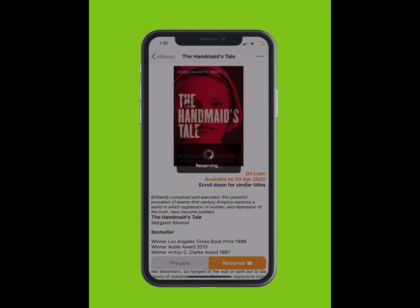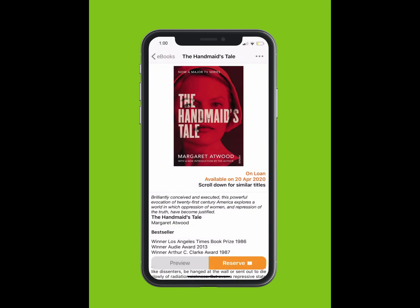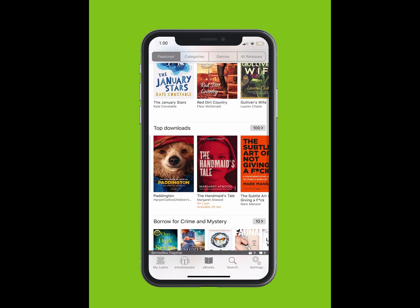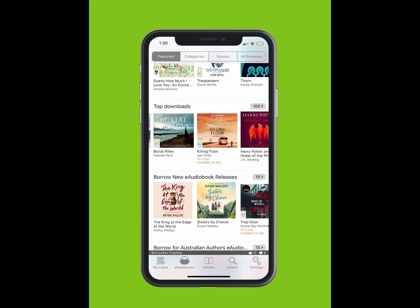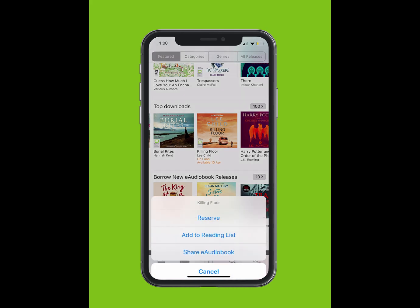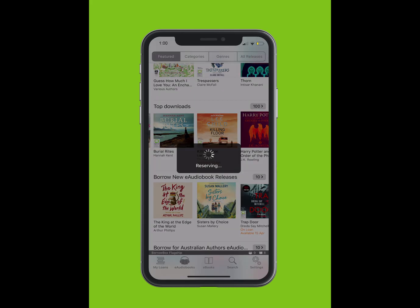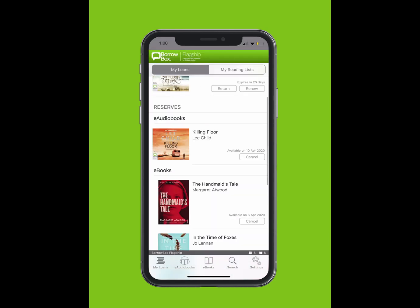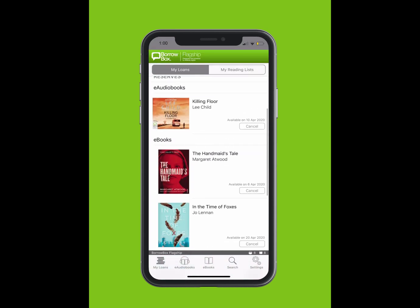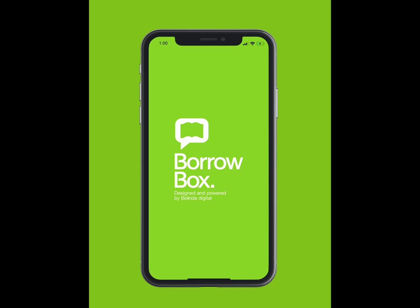To reserve an e-book or e-audiobook, tap on the book and tap the Reserve button. Or, you can simply tap and hold the cover. A list will pop up from the bottom. Tap Reserve. If a user returns their loan early, you will move up in the queue and receive a notification. We hope you enjoy borrowing e-books and e-audiobooks from BorrowBox — your library in one app.